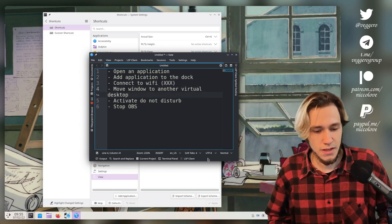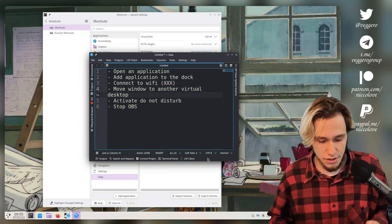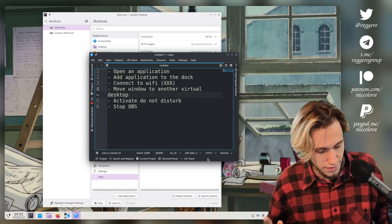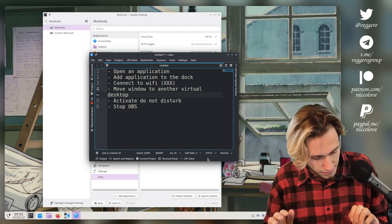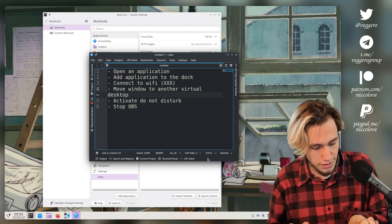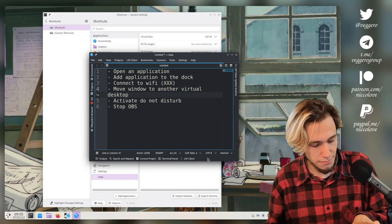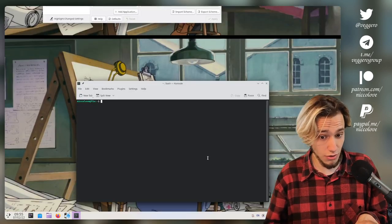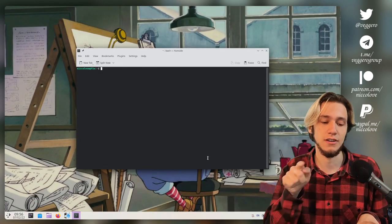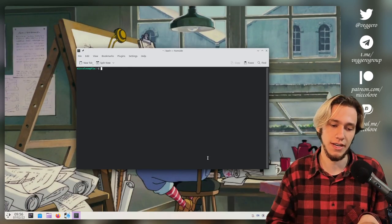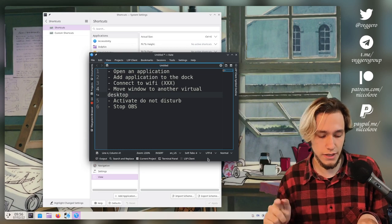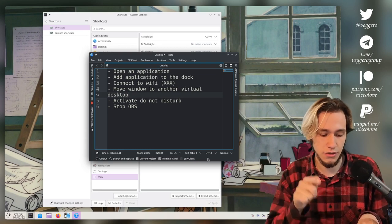Move window to another virtual desktop. And as yesterday, this is easy. I know that moving between desktops is Meta+Control, it's Meta+Alt on Gnome, Meta+Control on KDE Plasma. And to actually move a window it's Meta+Control+Shift and it works.